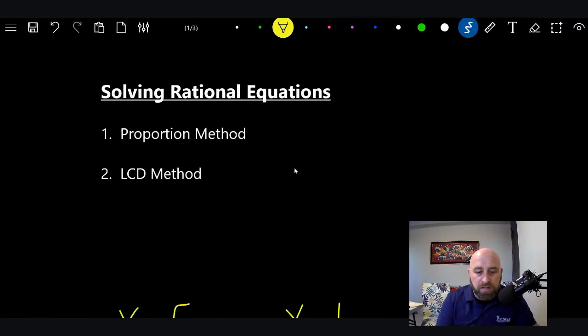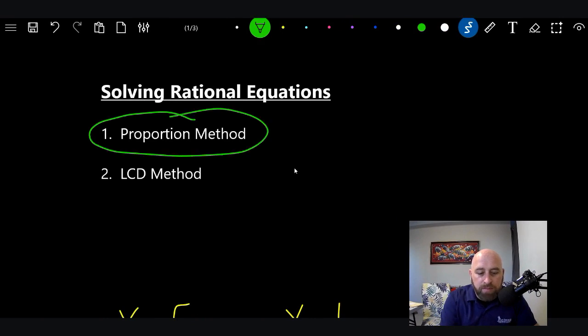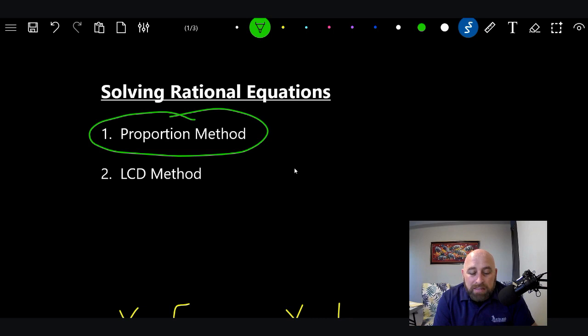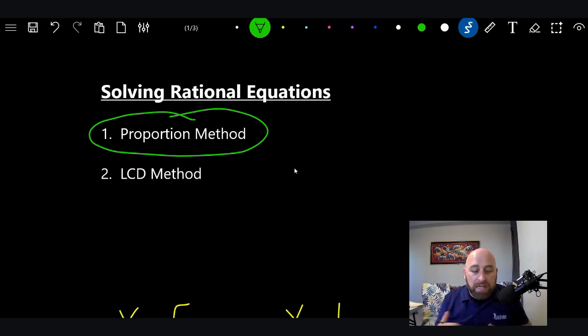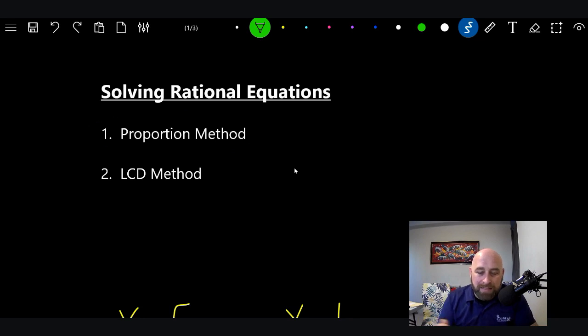So let's jump into it. We are on page 338. There are two different methods for solving rational equations. In my opinion, this first one is the easiest. Just because it's easiest doesn't mean we can always use it, and I'll explain when we can and can't use it. The proportion method basically says this.